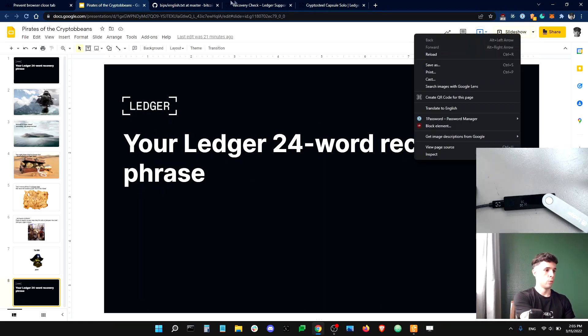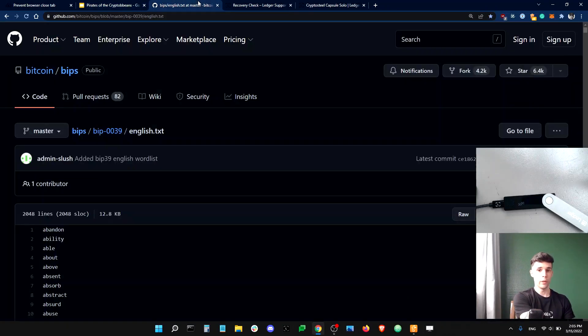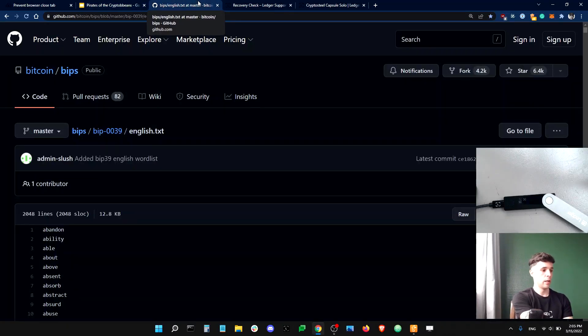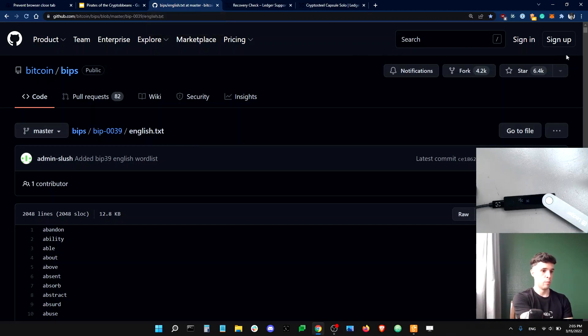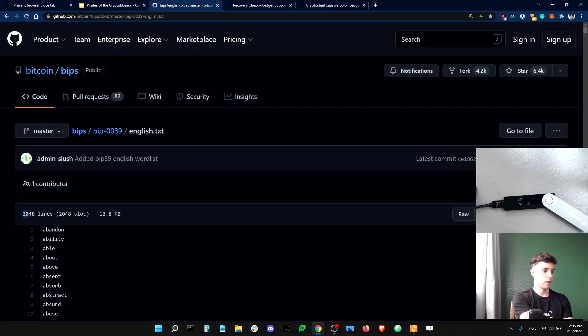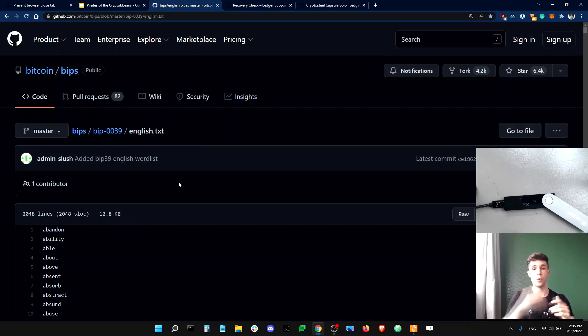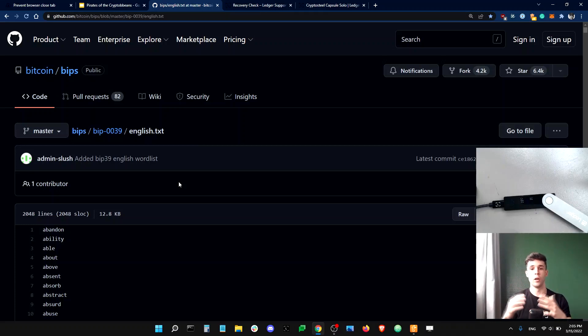So you go on Google and you type BIP 39 word list and boom, you'll find the list. And so you can see the list is just a list of words and there's 2048 items on this list. So that's all the different words that can ever compose a recovery phrase.